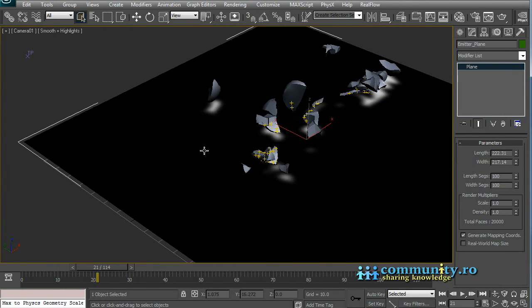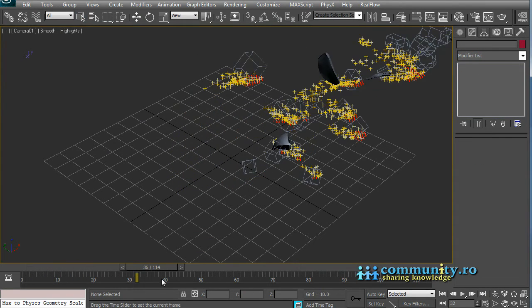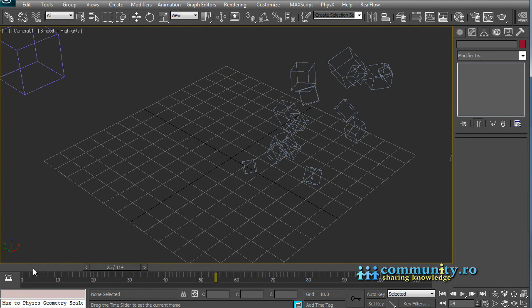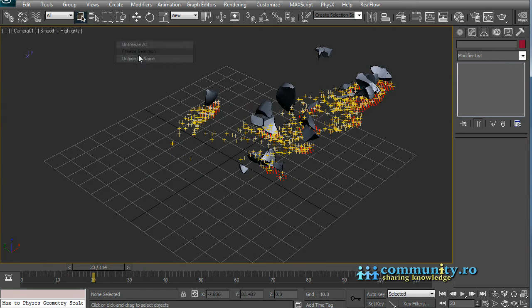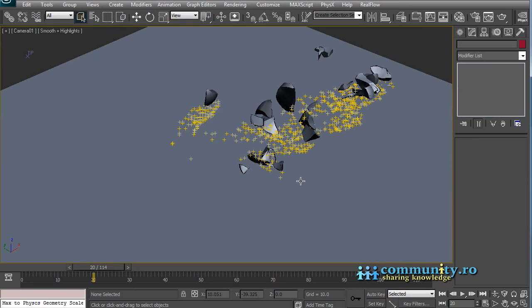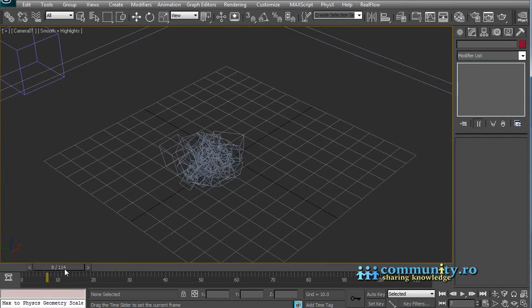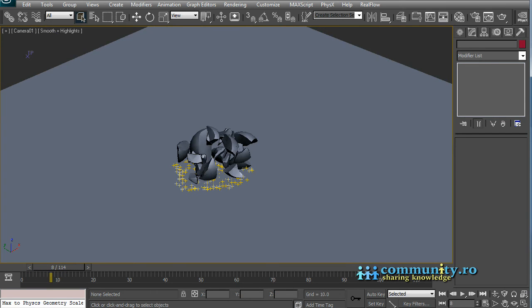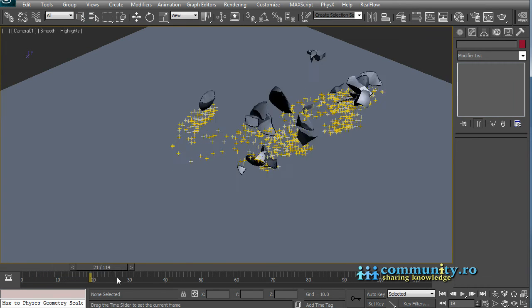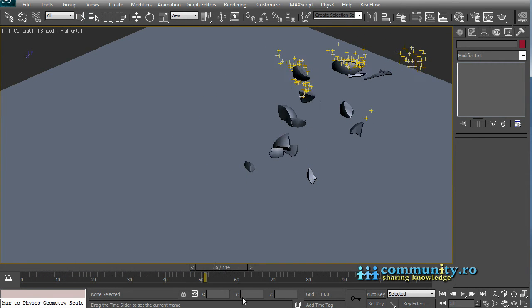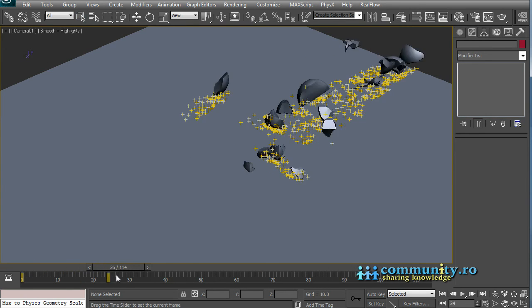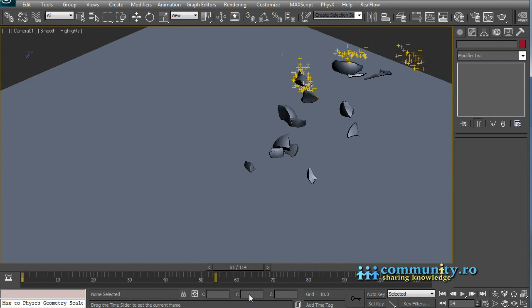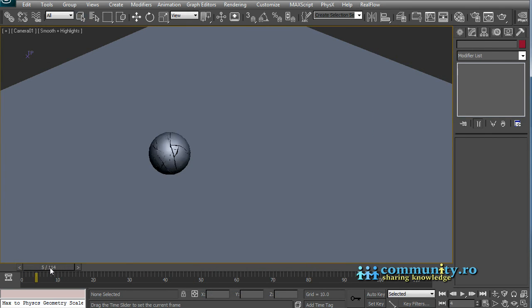You can hide now the emitter plane and unhide the ground box. We are ready now to render the dust using FumeFX or Afterburn, but this is another tutorial. Thanks for watching. I hope it was useful. Visit www.community.ro for more.